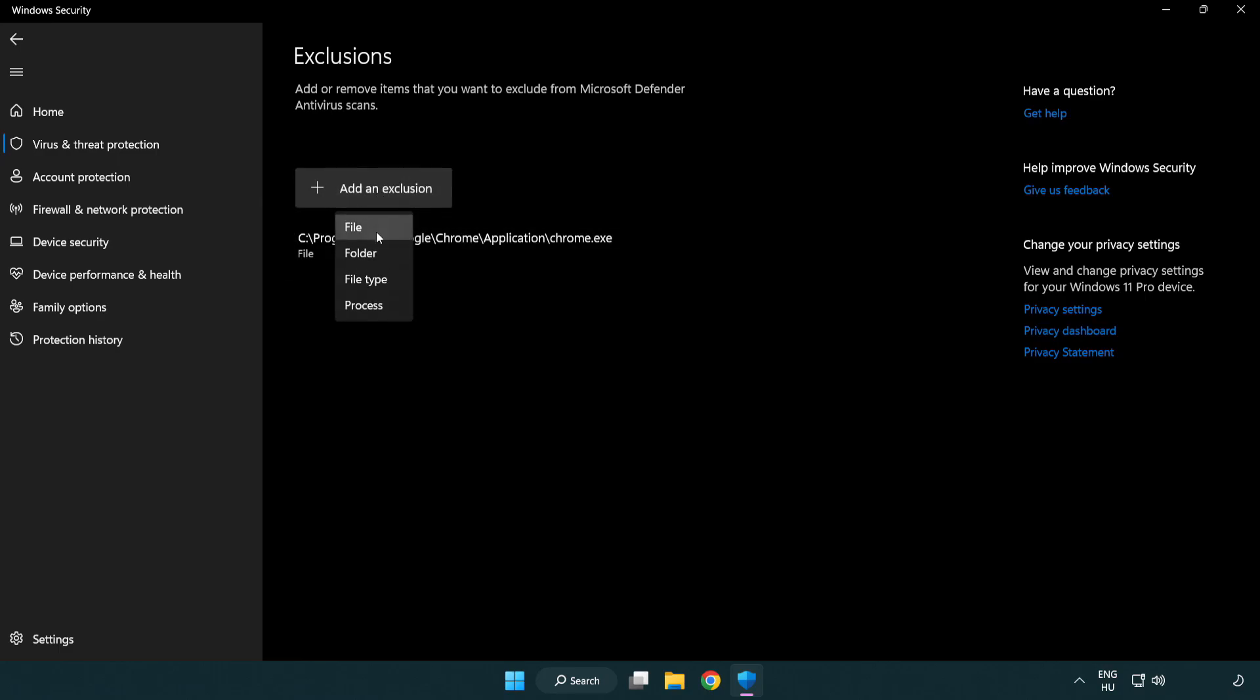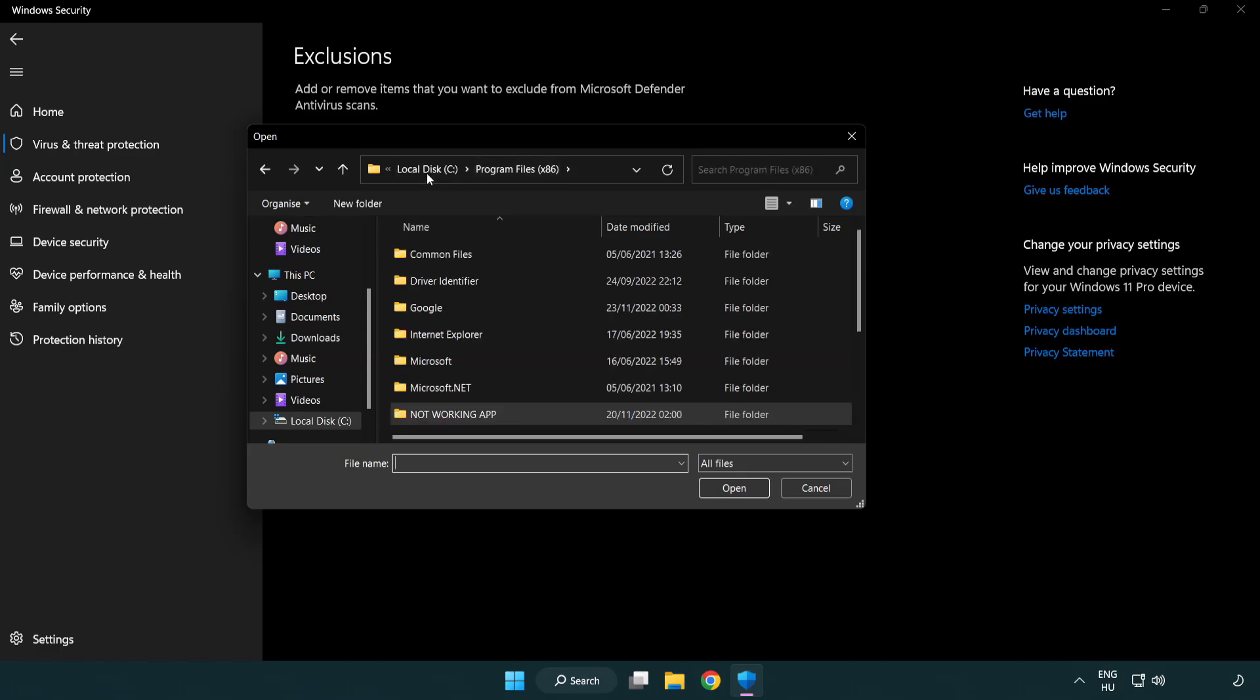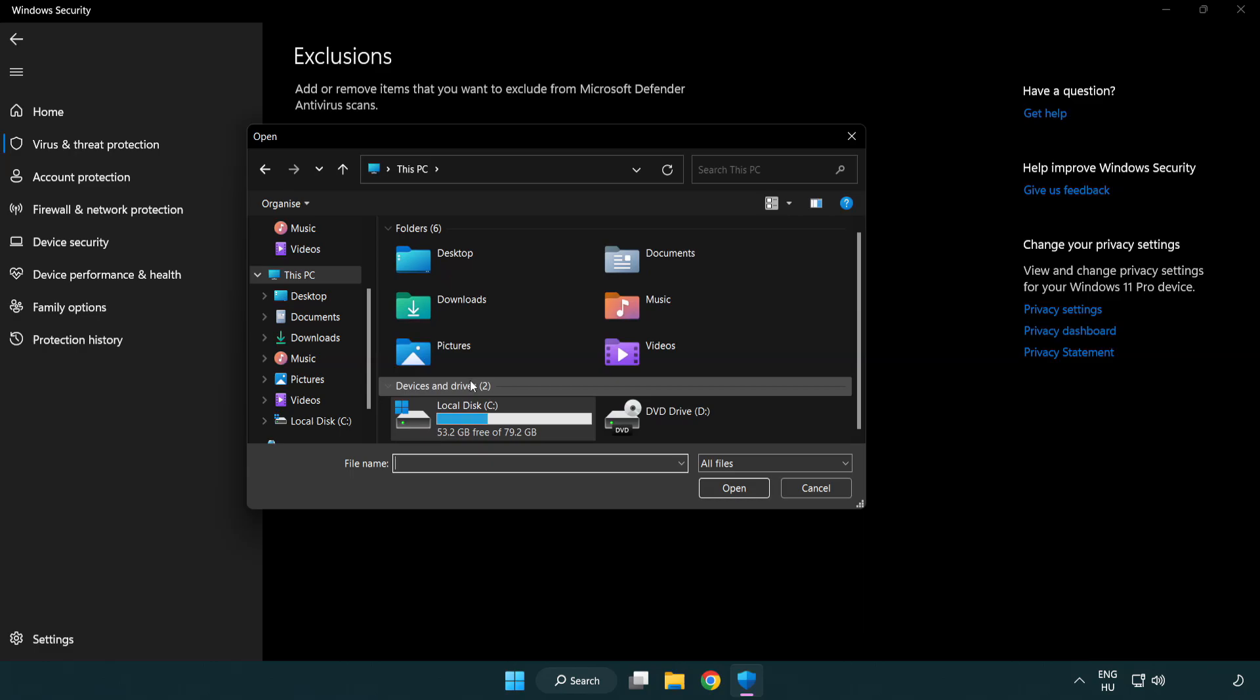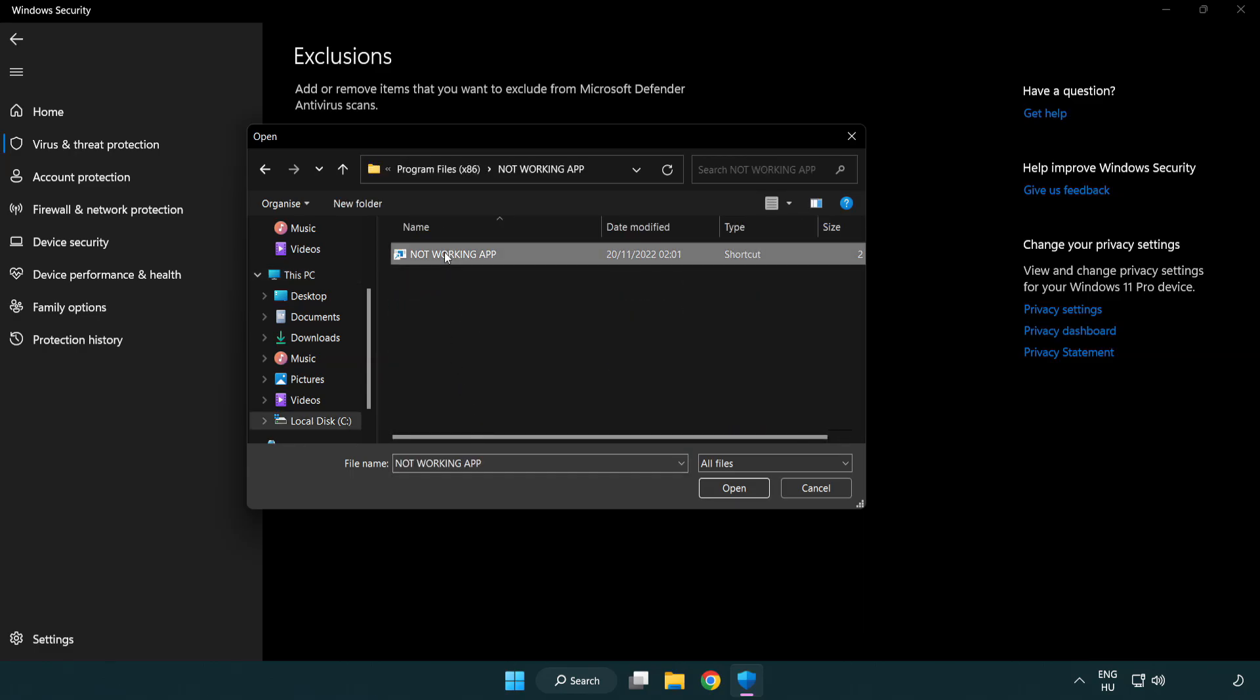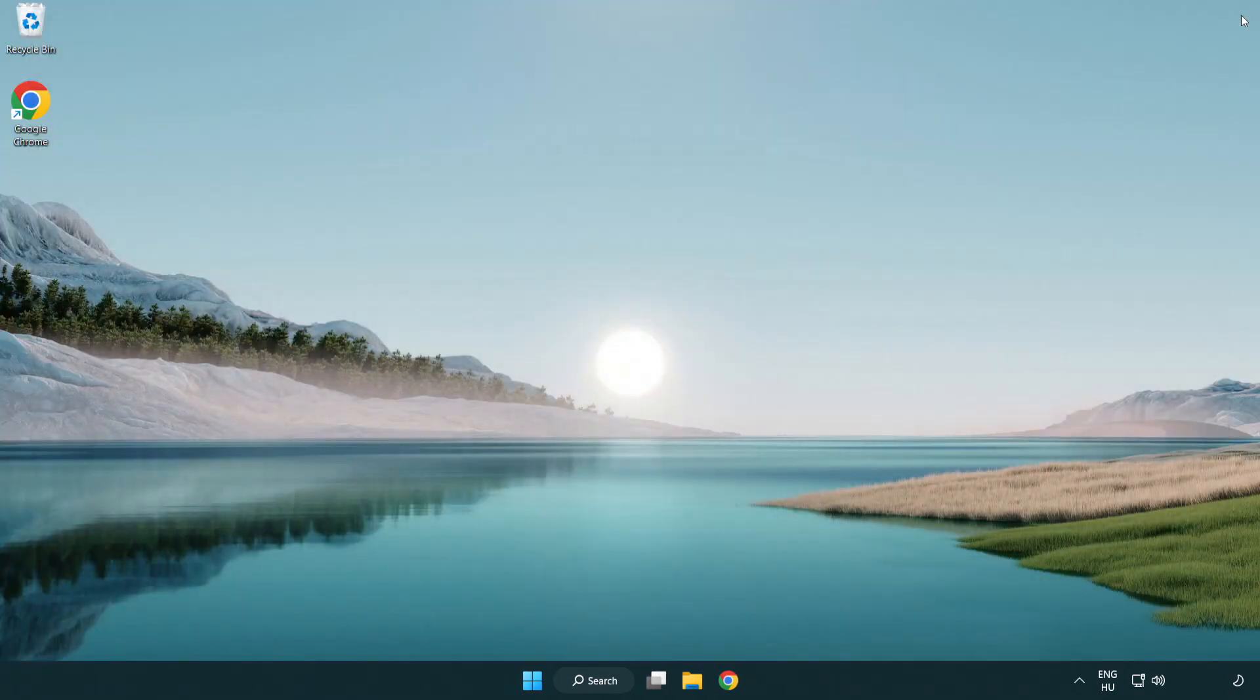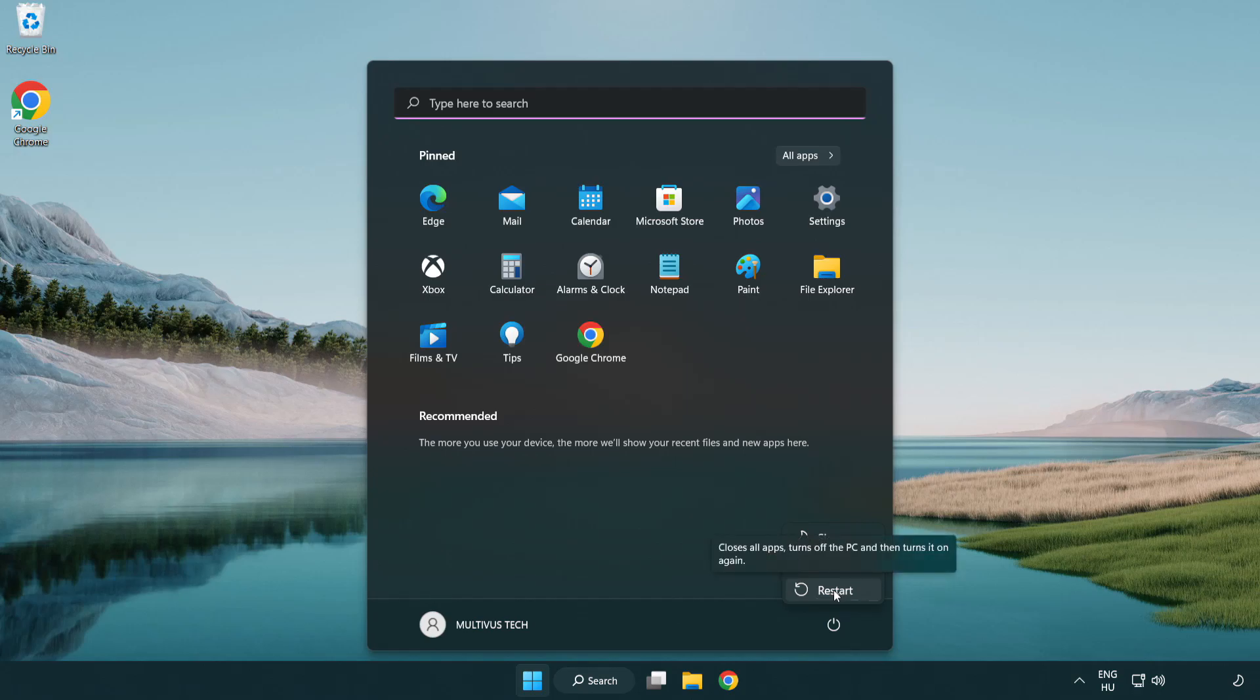Try file and folder. Find your not working application. Select and click open. Problem solved. Like and subscribe.